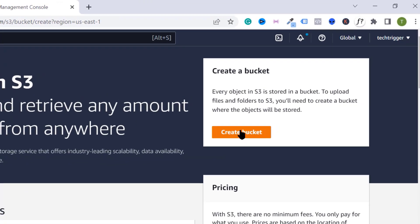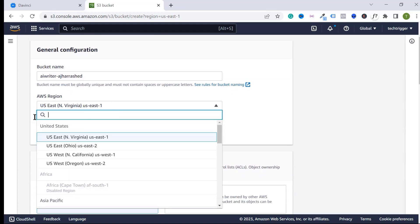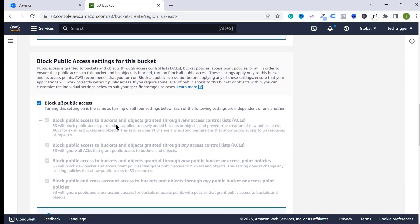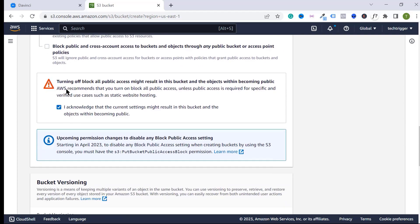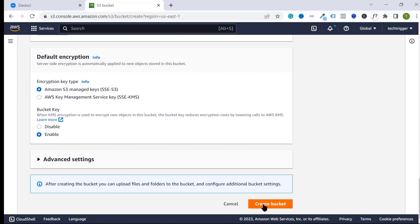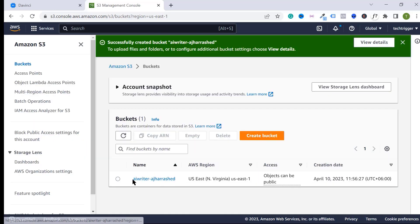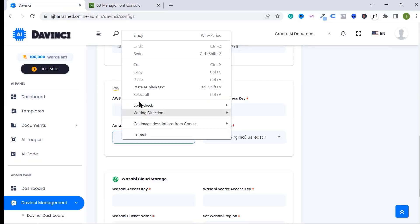We need to create an S3 bucket. Click on 'Create Bucket,' then type your bucket name — you can use your website domain name or any unique name. Select your region, then under object ownership select the second option. Scroll down, uncheck the block public access option, check 'I understand,' then scroll down and click the Create button.